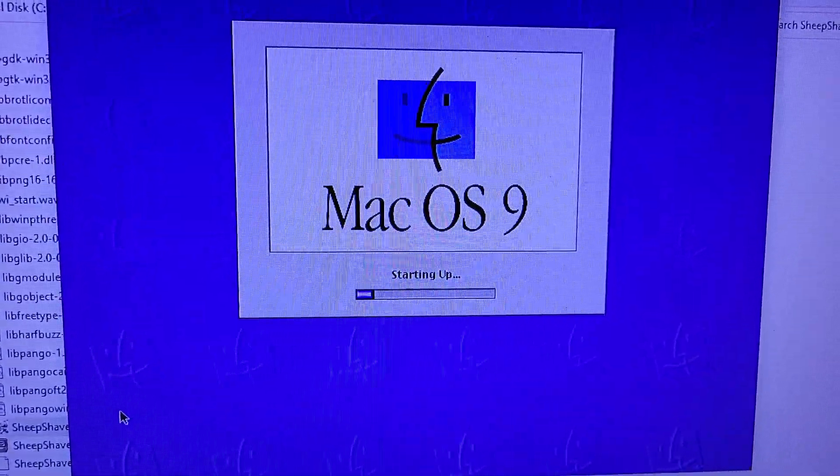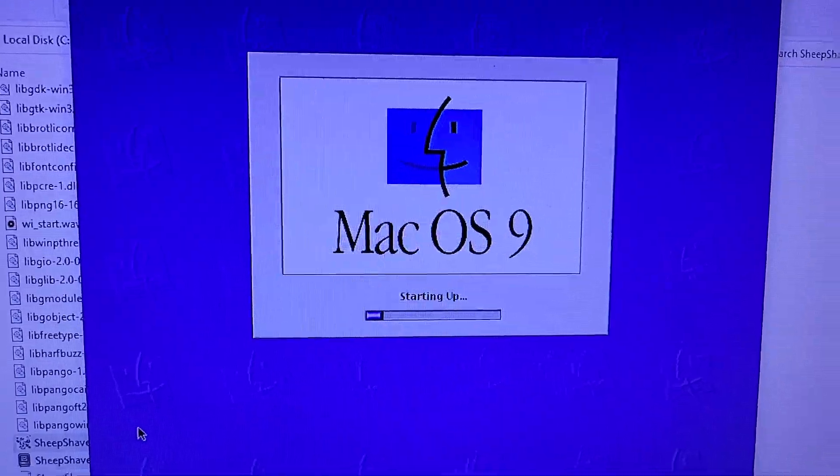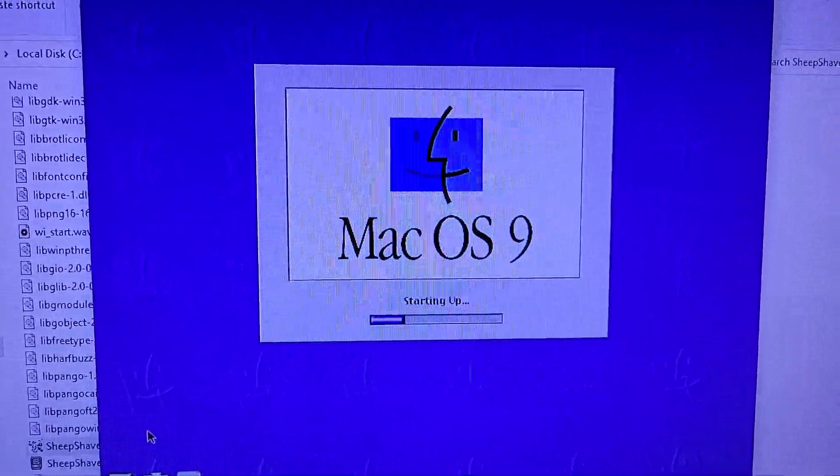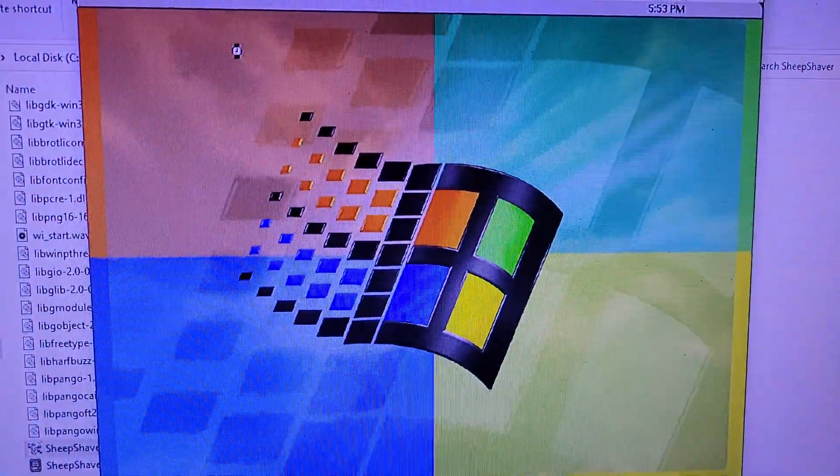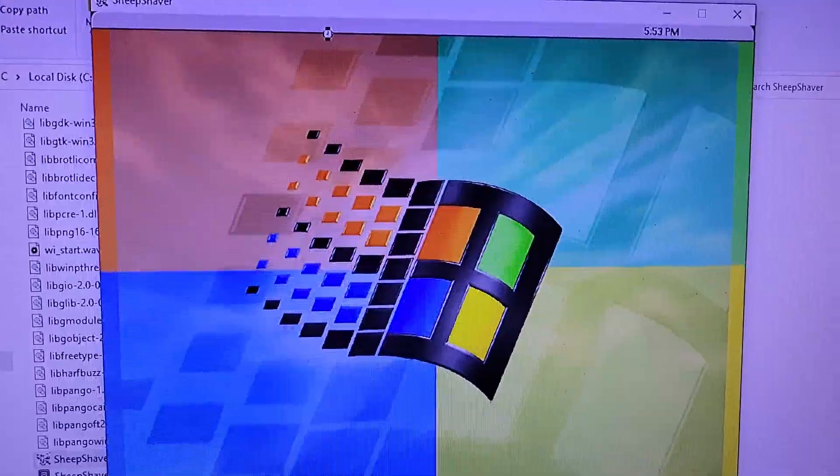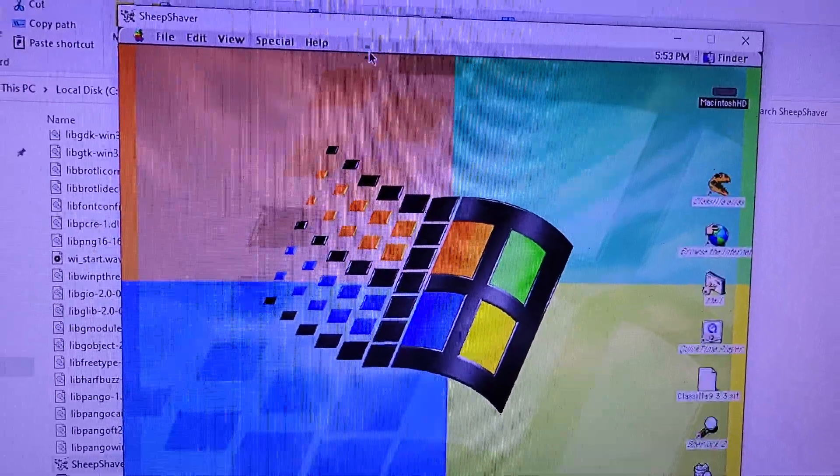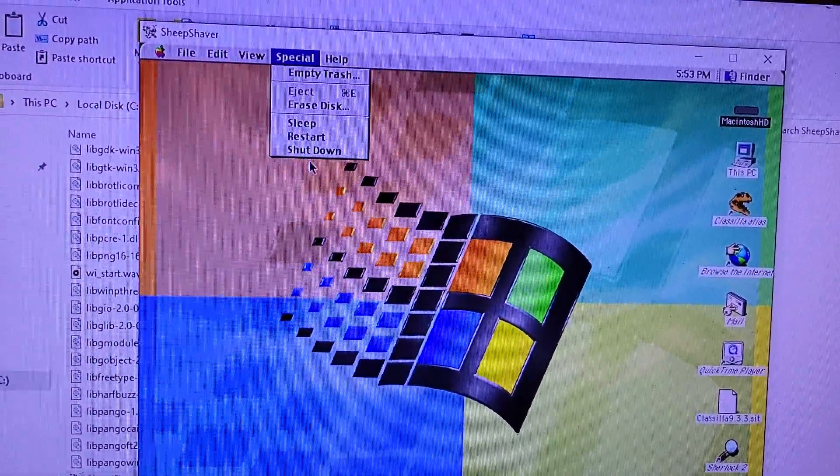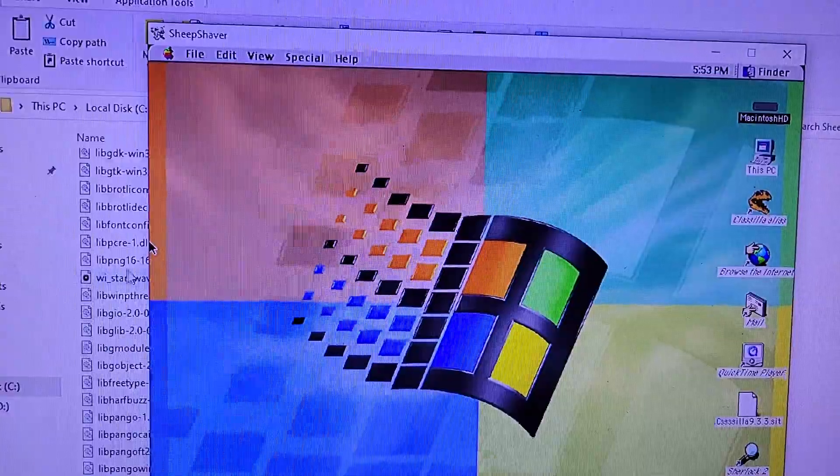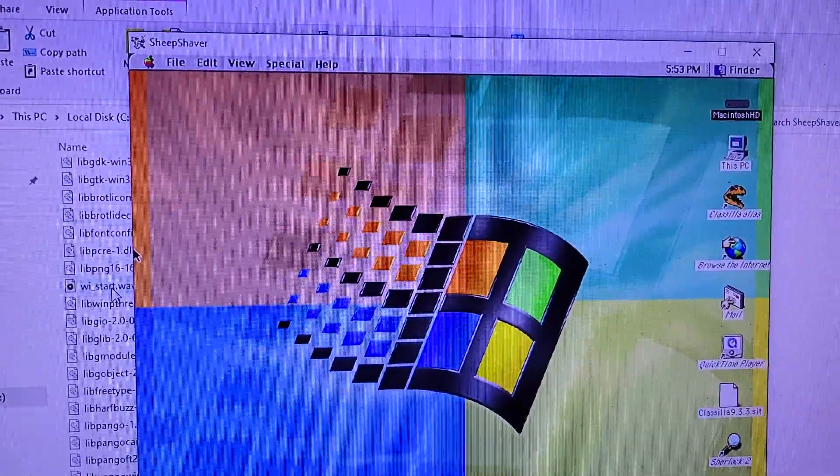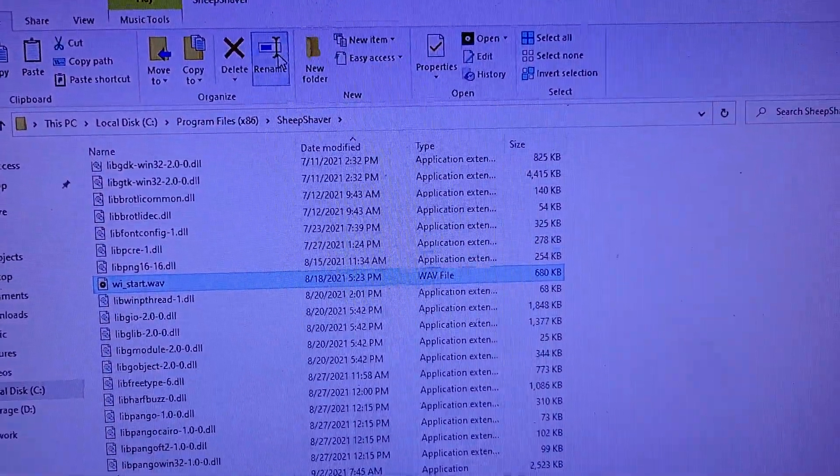Now it doesn't know which is the startup file, so yeah, just turn that off.